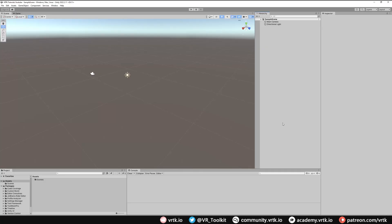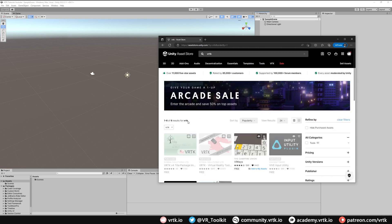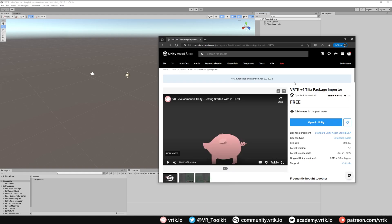When Unity opens we now need to import the Tilia package manager from the Unity asset store. Bring up your web browser and go to the Unity asset store at assetstore.unity.com and then search for VRTK. You should see the VRTK v4 package importer asset. Click on that and then click open in Unity.